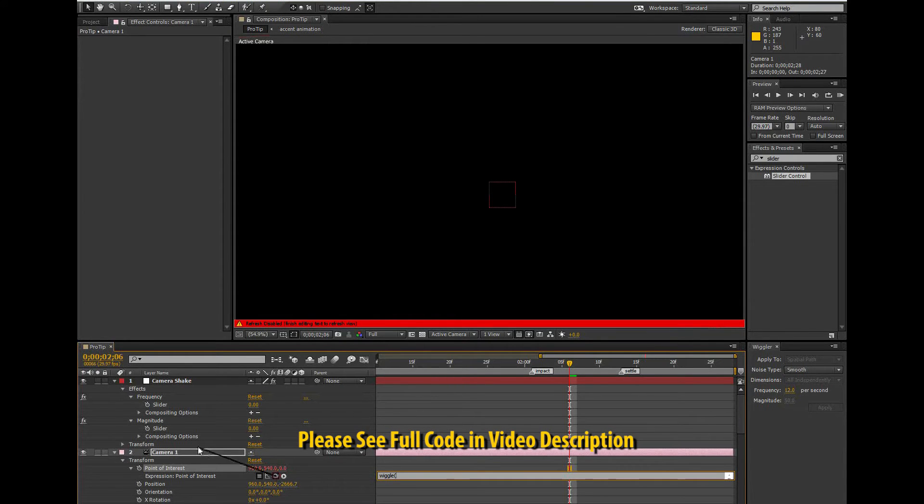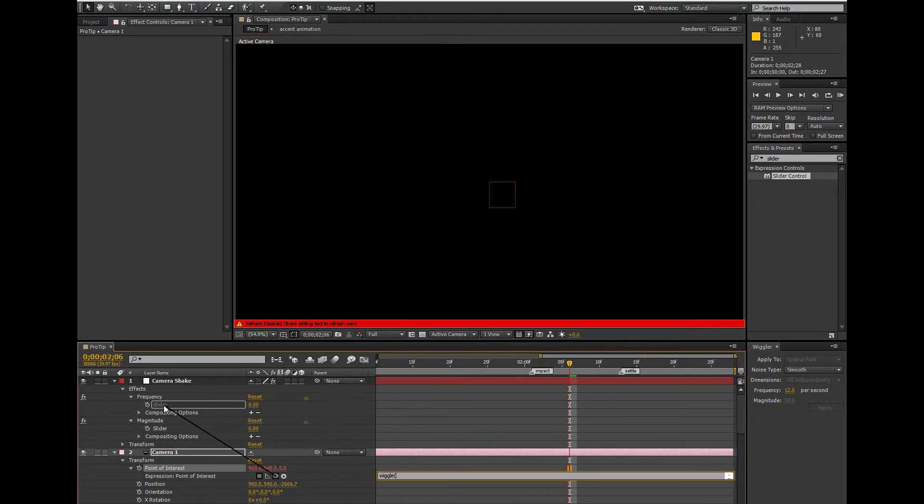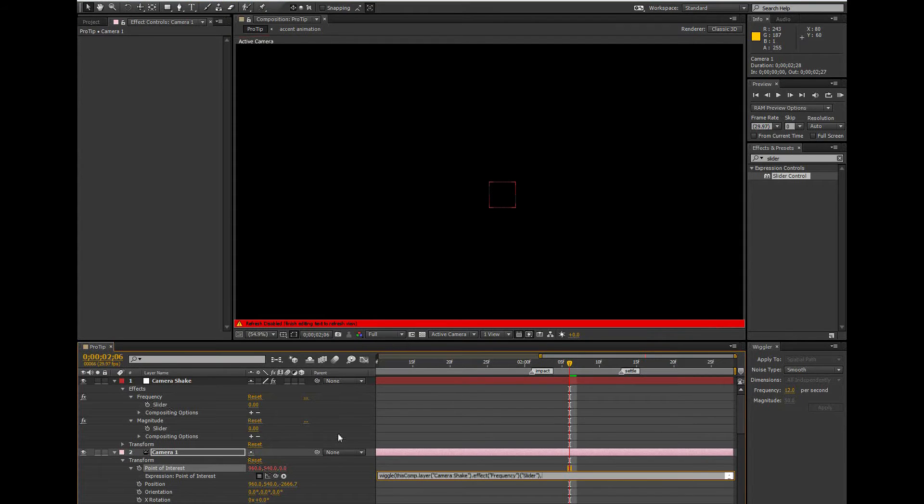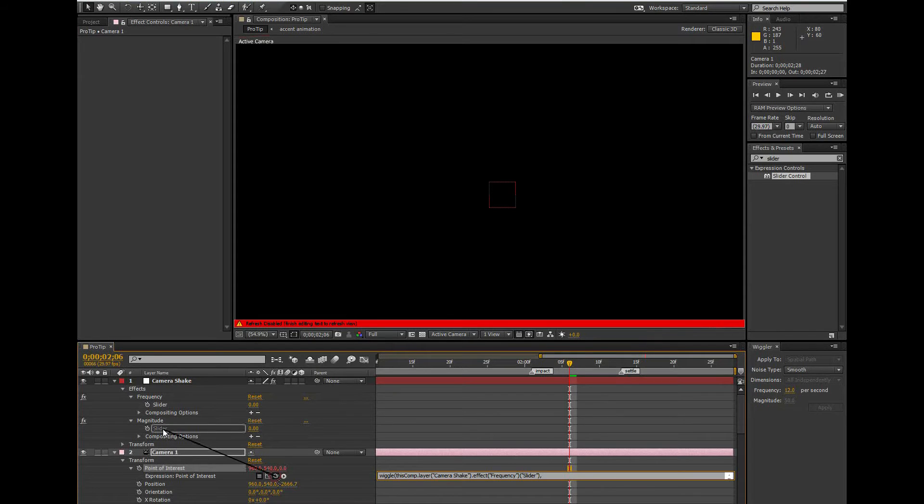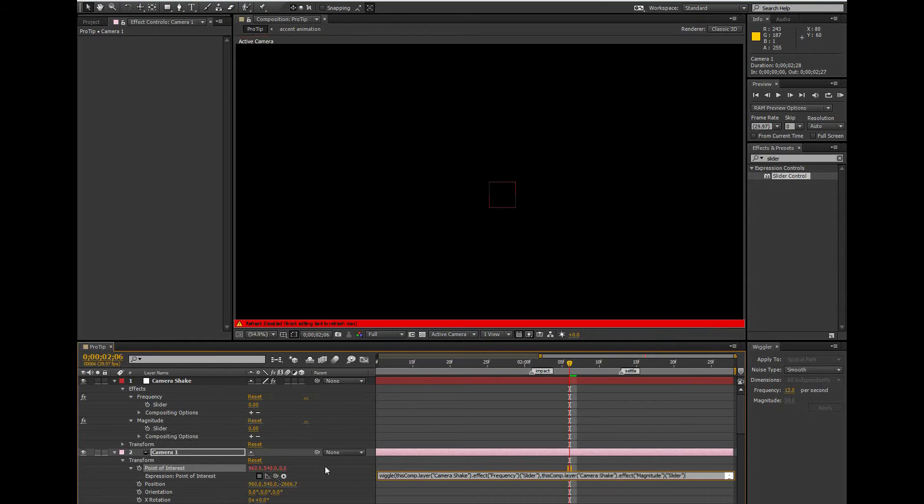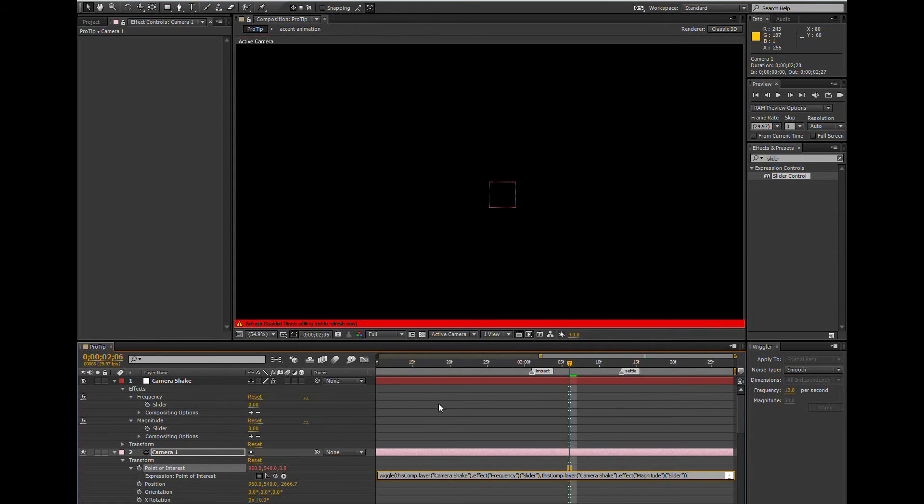Then I'm going to grab this little curly hue thing here, which is called the pickwhip, and drag it up to the word slider under the frequency on my null layer. Then back and add a comma to my expression. Then back to the pickwhip, but this time we're going to drag it up to the word slider under the magnitude control under my null layer. Then I'm going to close my expression by adding a close parenthesis on my expression line.